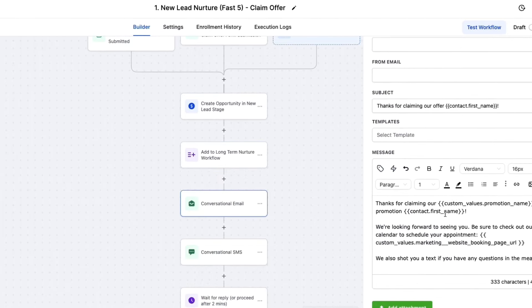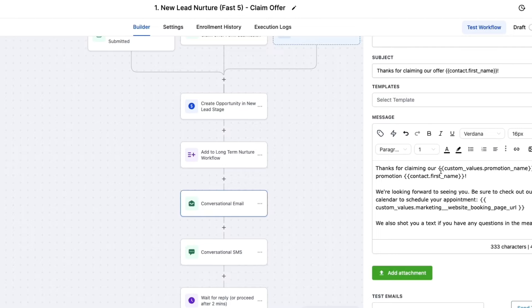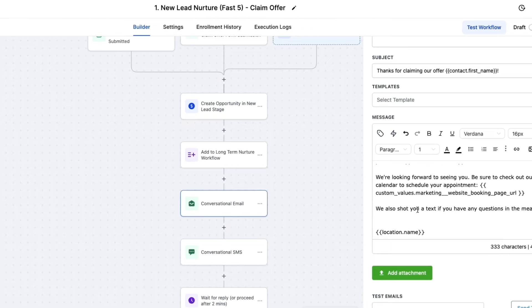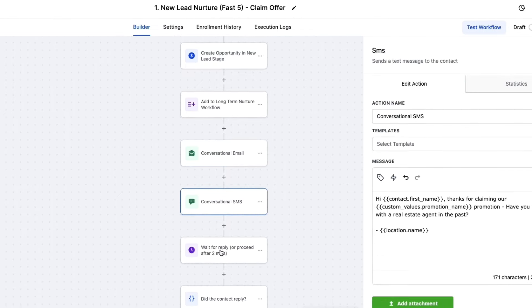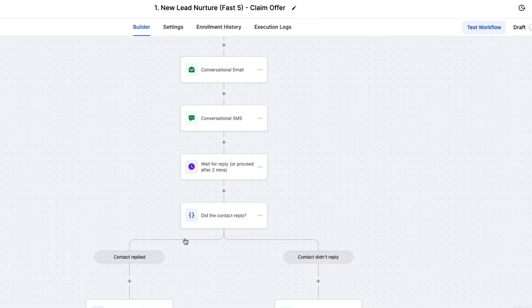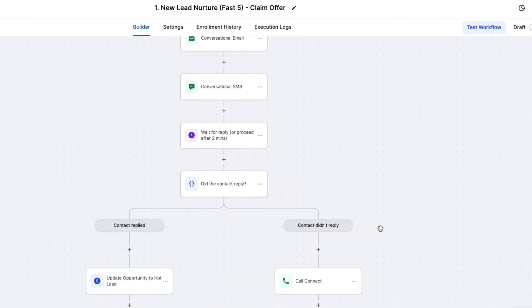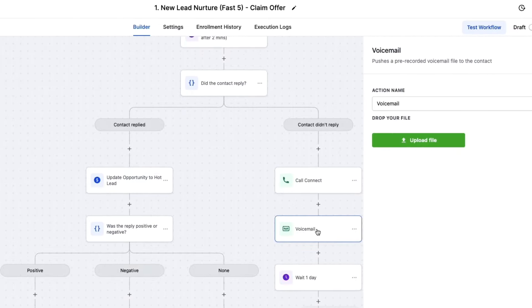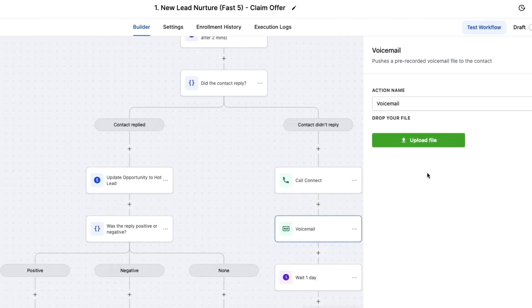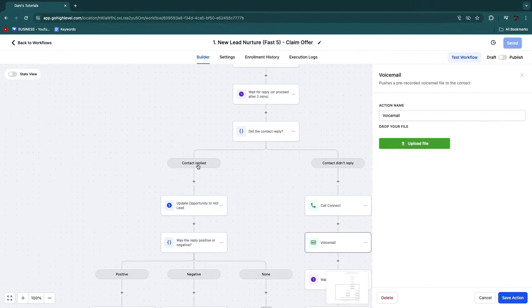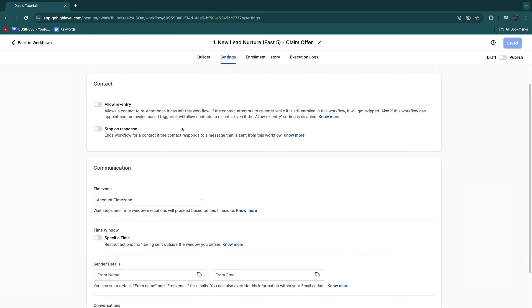Then you have the conversation email where you will automatically send an email — thanks for claiming our promotion — and it will populate their first name automatically. Then they will also get an SMS, and then it waits for a reply or proceeds after two minutes. It will check: did the contact reply, yes or no. Then it will call them, leave a voicemail, etc. For the voicemail, you just want to upload a file yourself — because if they actually hear a voice, that's very helpful. Upload a file where you say, hey, do you want to book a call? Whatever your end goal is. So this is already a really good nurturing system.